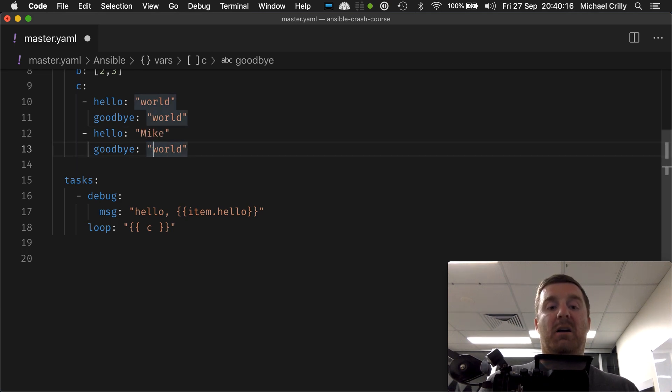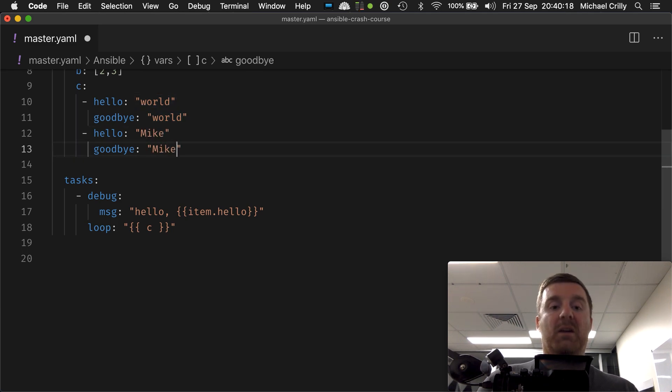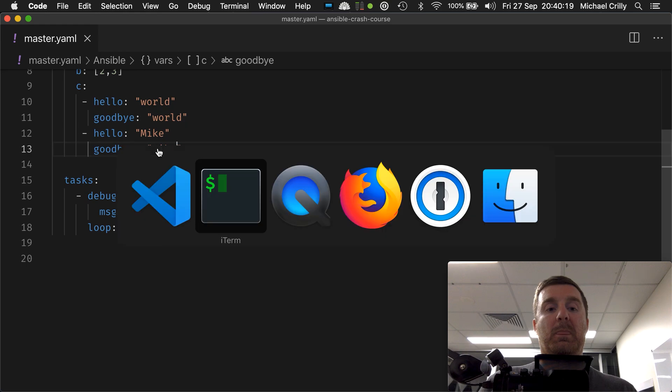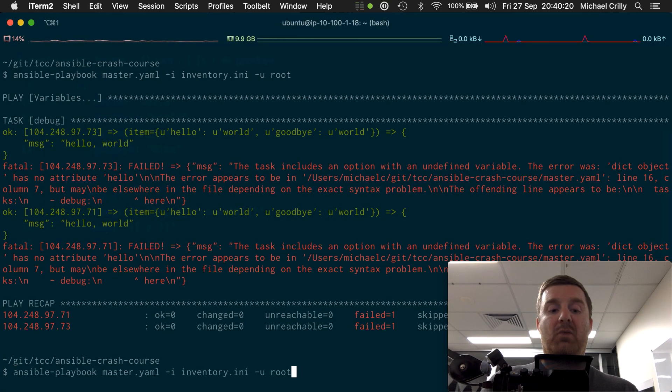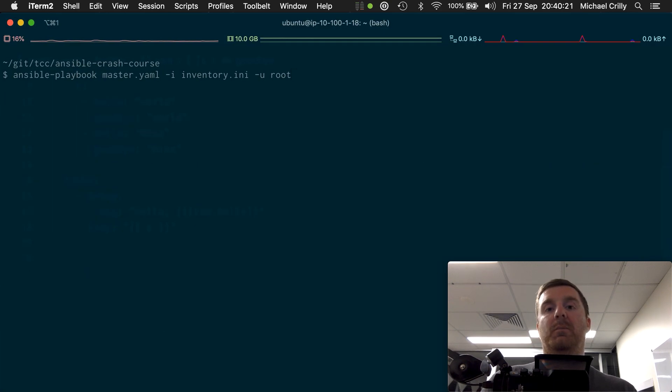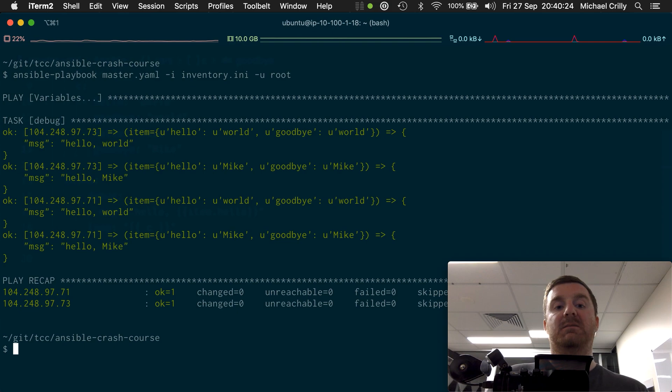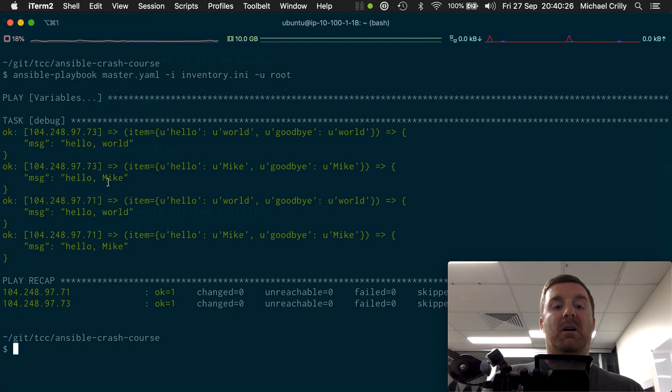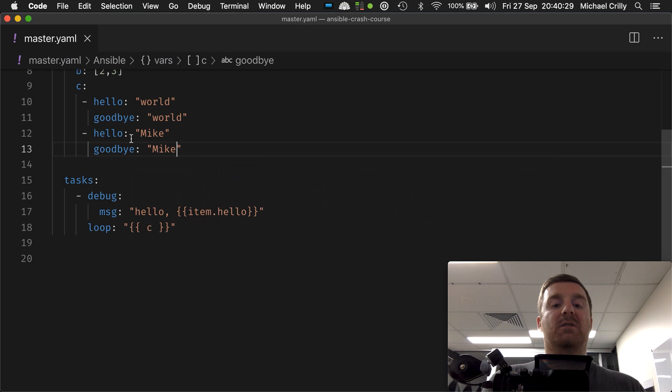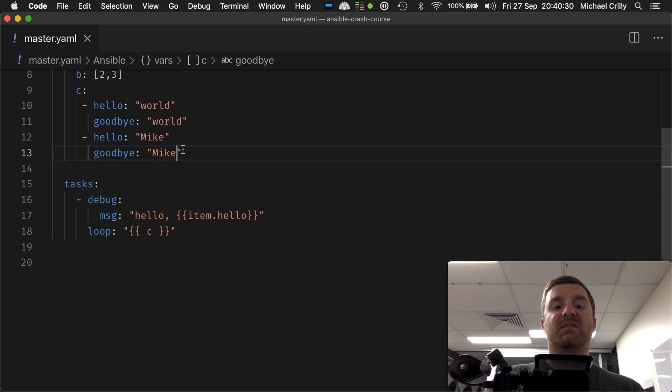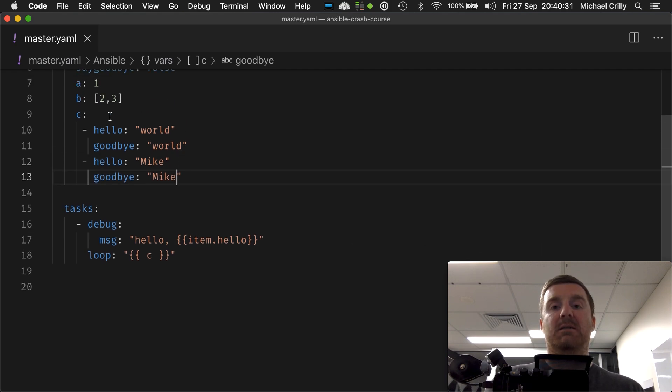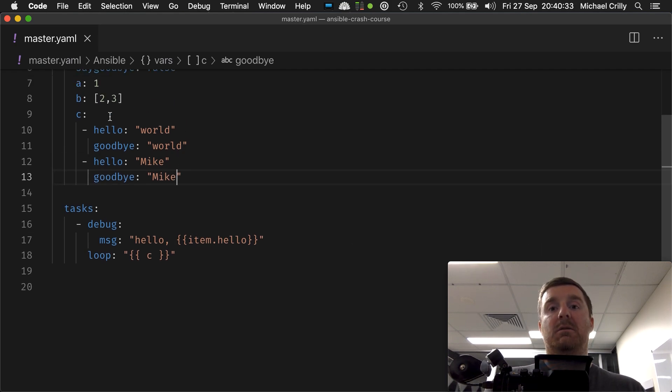So if I pull hello Mike, and do goodbye Mike, now we do have a hello keyword in both items within. So now we have hello Mike, hello world. Okay? So that is how you would set up a list of maps and iterate over them.